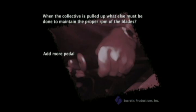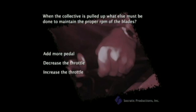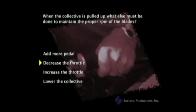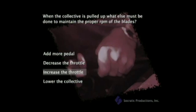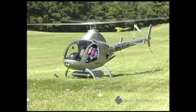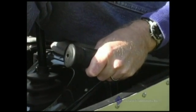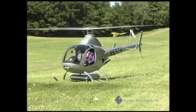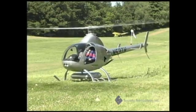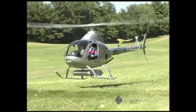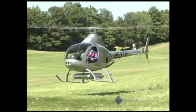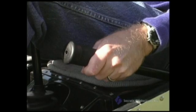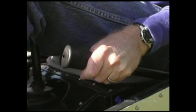Add more pedal, decrease the throttle, increase the throttle, or lower the collective? When total rotor thrust is increased by lifting the collective, more power is required to maintain a constant RPM, which in turn requires an increase in throttle. As the total rotor thrust increases, we increase lift until it is greater than the weight of the helicopter and it starts moving up. The opposite is also true: if total rotor thrust is decreased by lowering the collective, less power is required, and the throttle must be decreased.